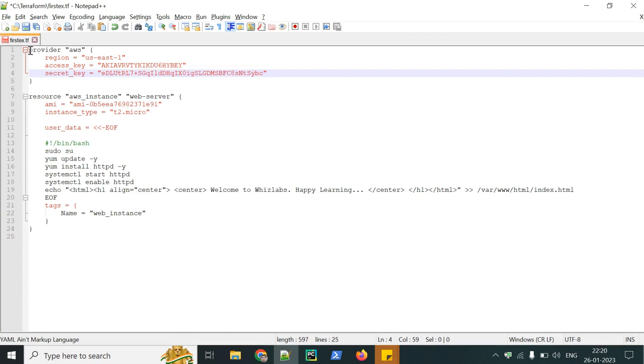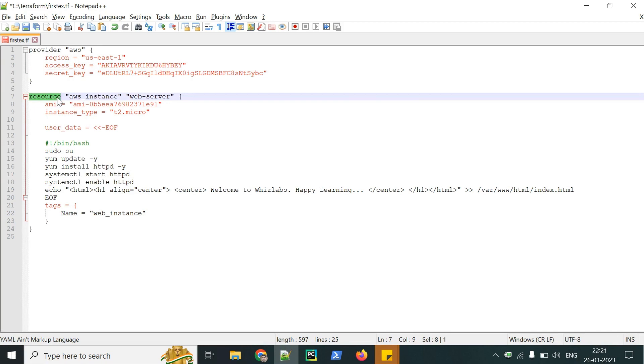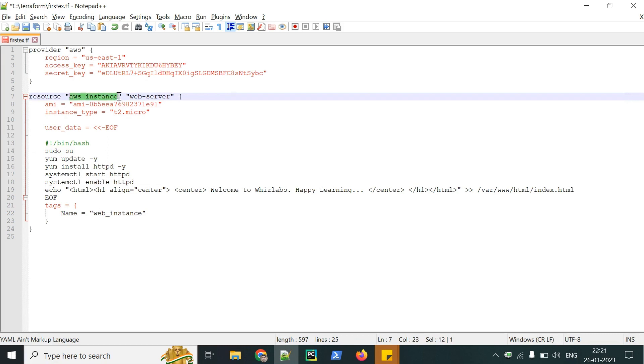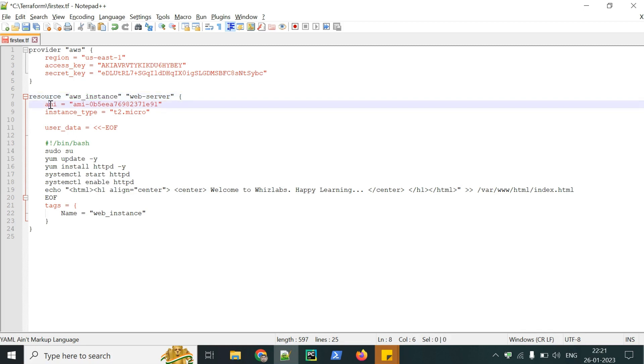The provider block is completed. Now we will move to the resource block. It helps to create the resource, whether it's in AWS, Azure or any other clouds. This is the resource name. And this is the resource type what we are creating, like whether it's an EC2 instance or a security group or a VPC. We are mentioning AMI ID and instance type.